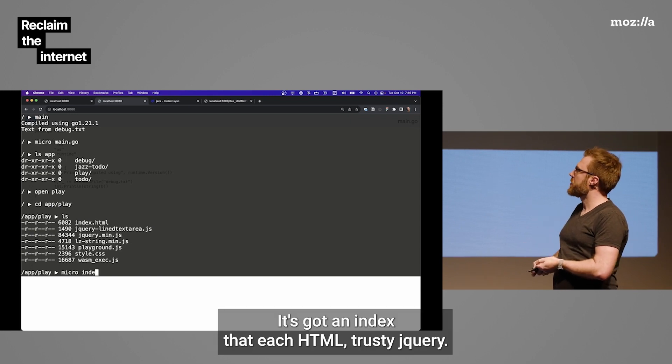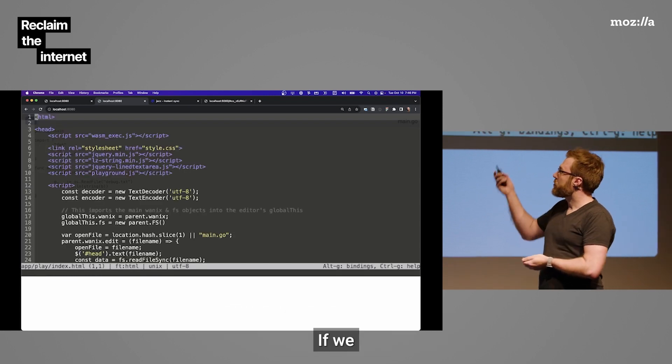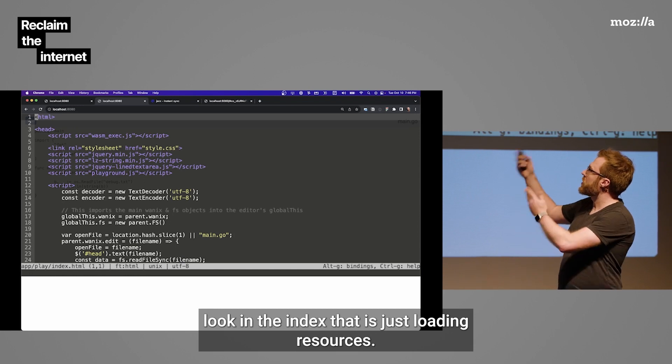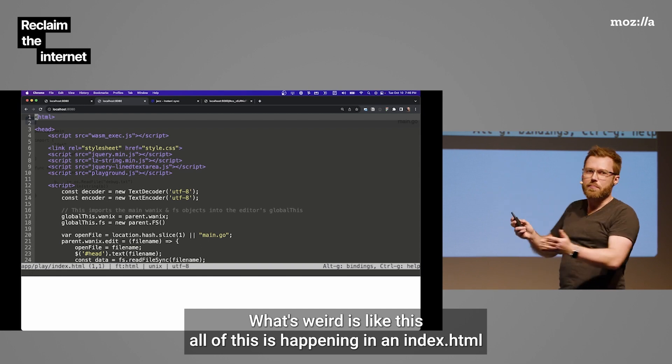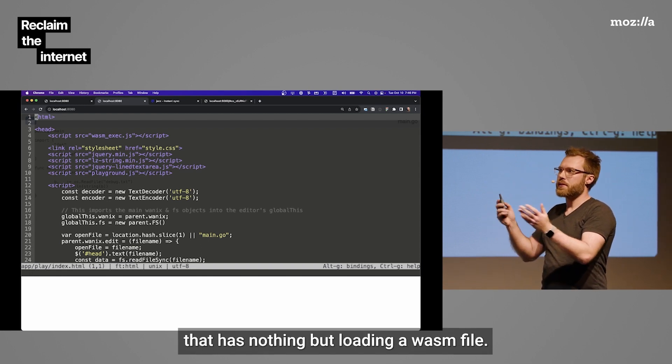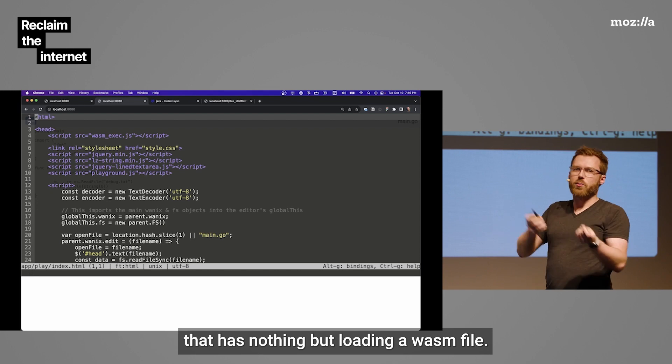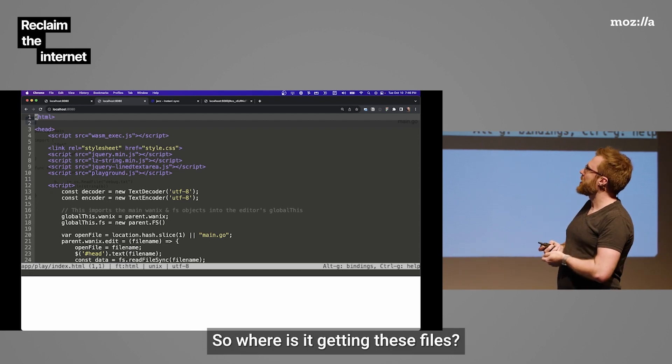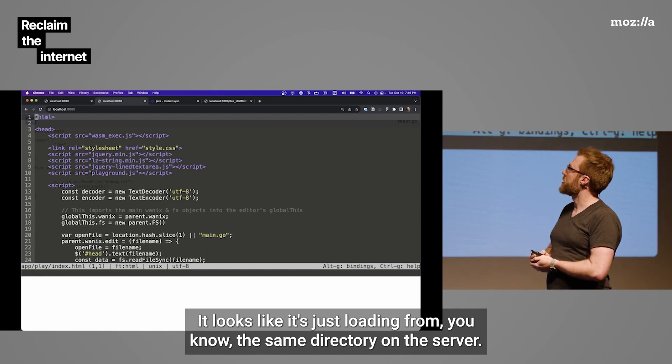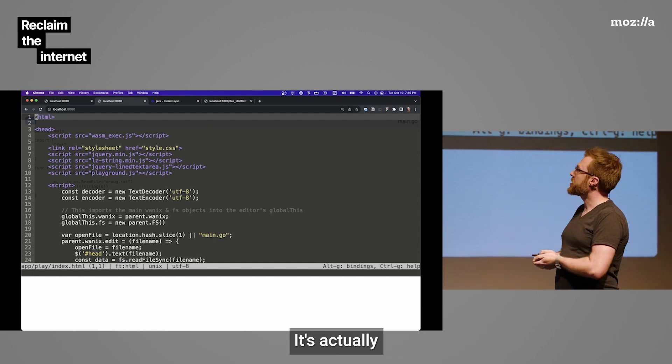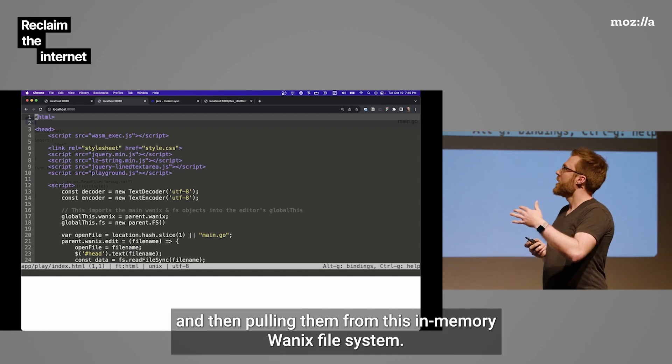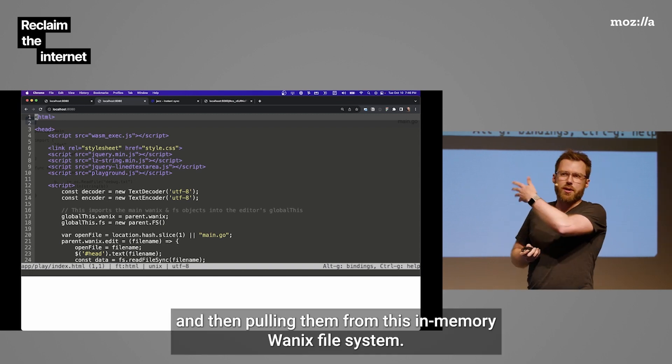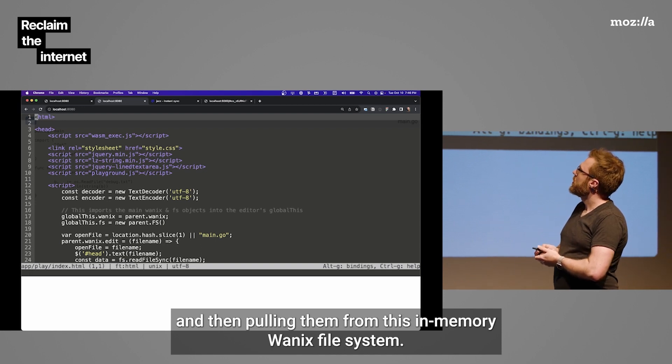I can pull down this console and work with the WANIX environment. If we look inside the directory for this Play app, it's just a normal web page, website. It's got an index.html, trusty jQuery. If we look in the index.html, you can see it's just loading resources. What's weird is all of this is happening in an index.html that has nothing but loading a WASM file. So where is it getting these files? It looks like it's just loading from the same directory on the server. It's actually, there's a service worker that's intercepting requests and then pulling them from this in-memory WANIX file system.